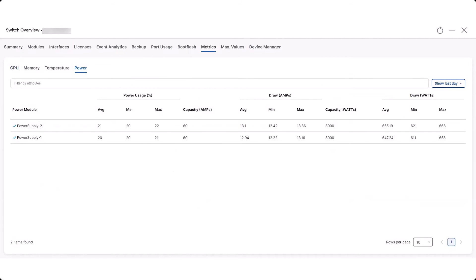Click the Show Last Day drop-down menu to view the power usage per day, week, or month.